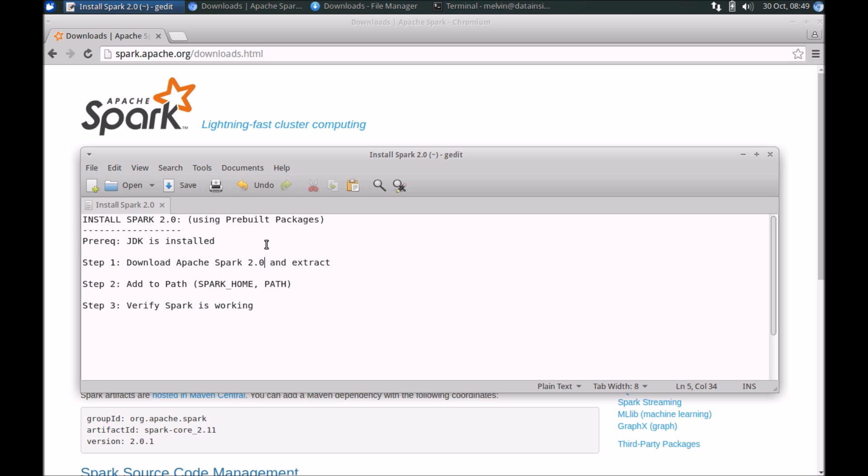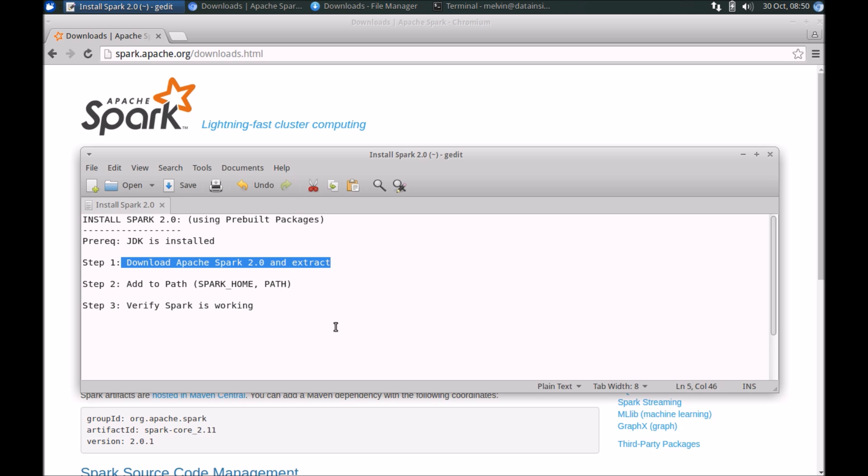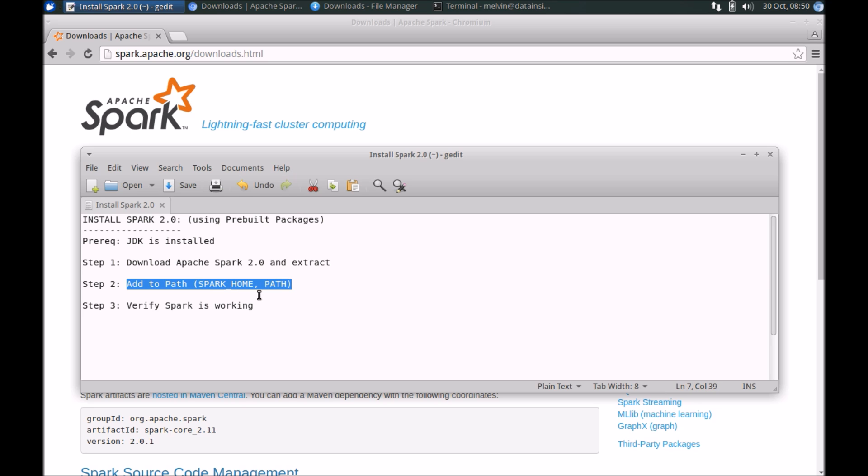The steps are fairly straightforward. I'm assuming that you have an environment with Java already installed, so I'm not covering the Java installation in this video. But the real steps are basically straightforward: we need to download Spark and extract it to a folder of your choice, make sure that the required binary file parts are included.